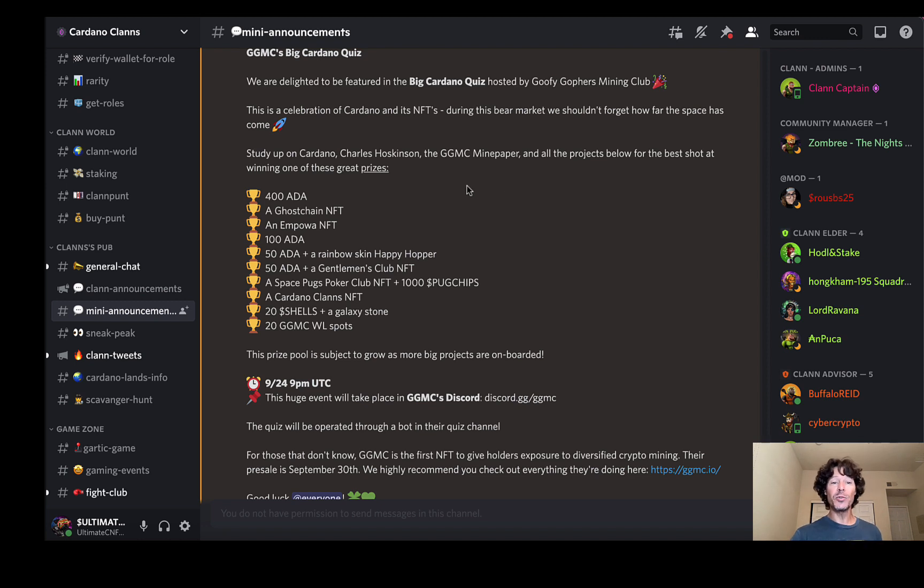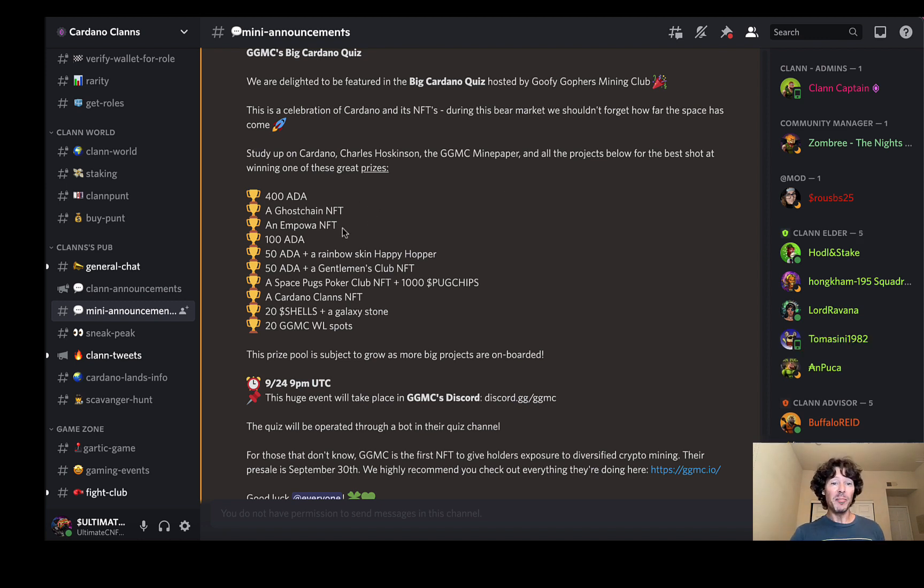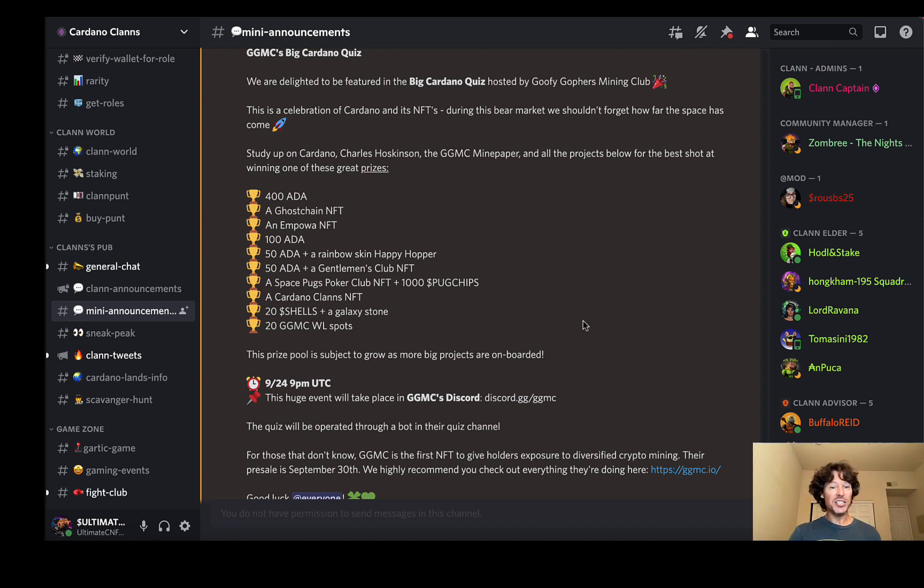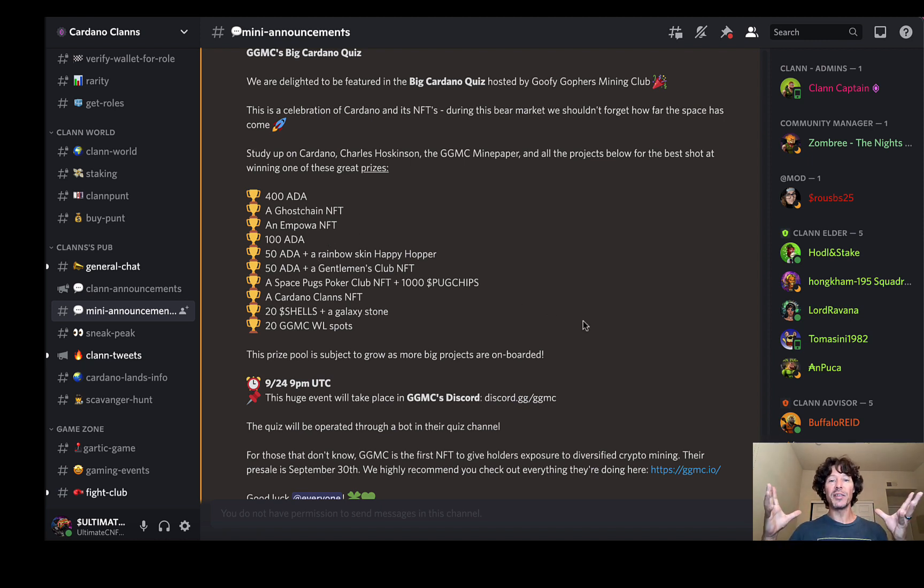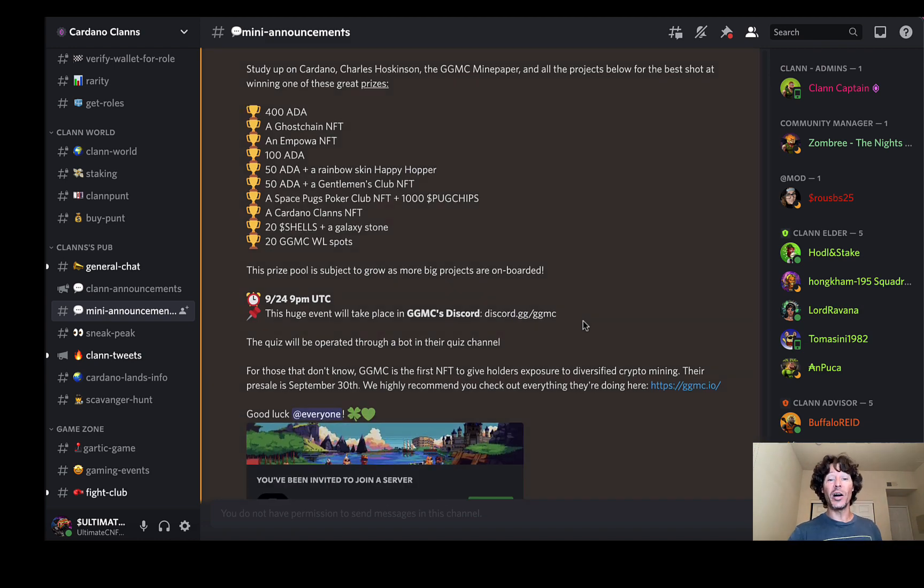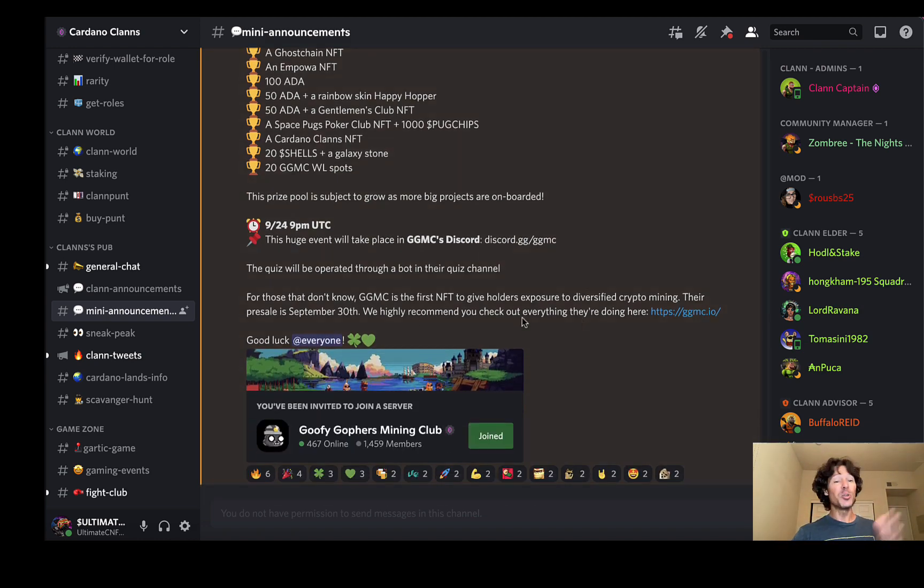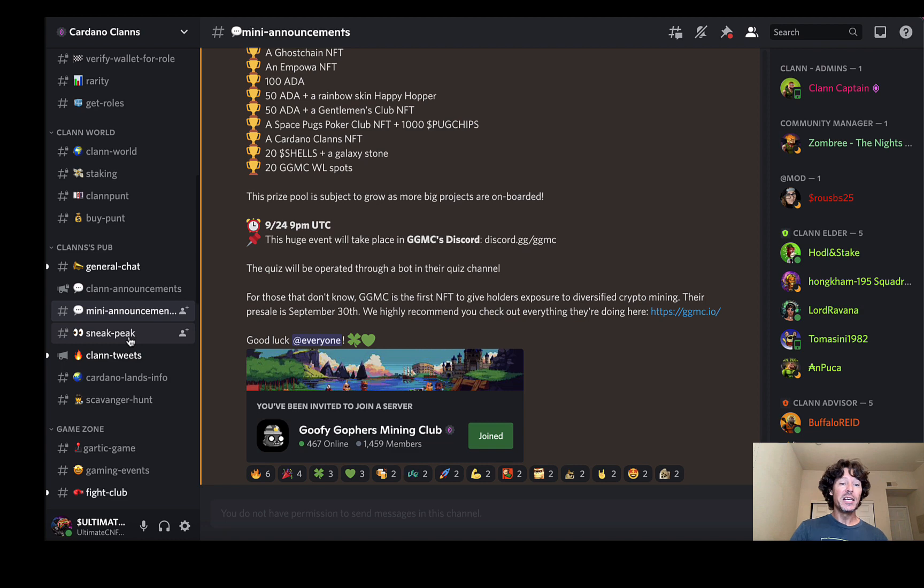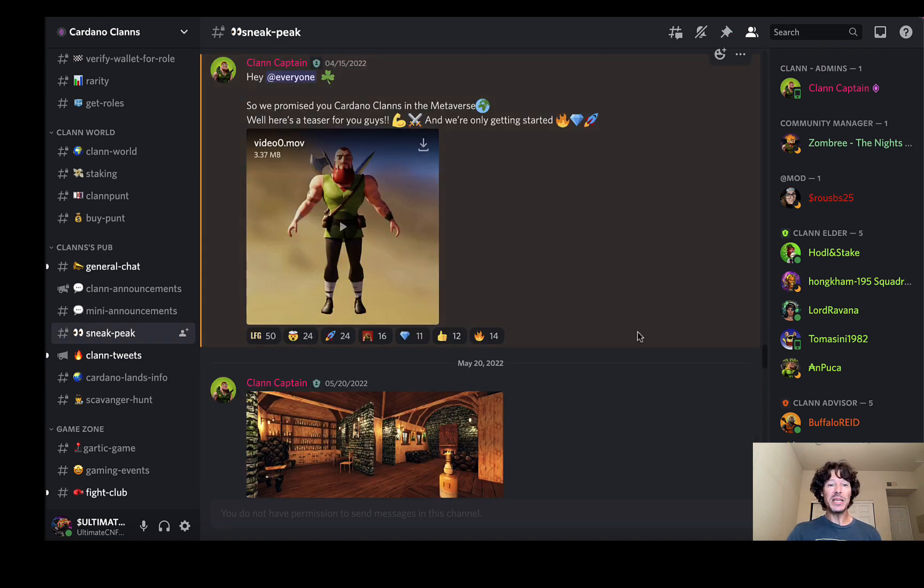I'm super excited about Goofy Gophers as well, but check out some of these prizes that they're giving away here. This is like no joke: 400 ADA, a Ghost Chain NFT, an Empower NFT, 100 ADA, 50 ADA. Just keeping people engaged, keeping the community together and having them a reason to come and spend time on their discord and on their Twitter. Super cool stuff. Just wanted to highlight that real quick.